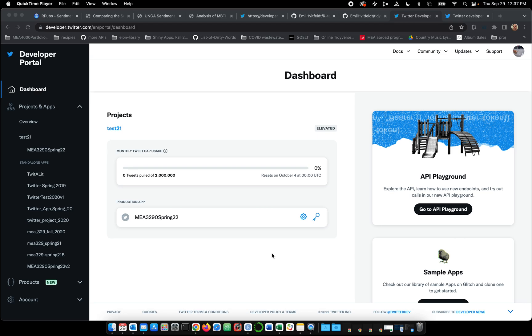All right, this is a quick video on showing you how to create an app and get the access codes we need to connect R to Twitter.